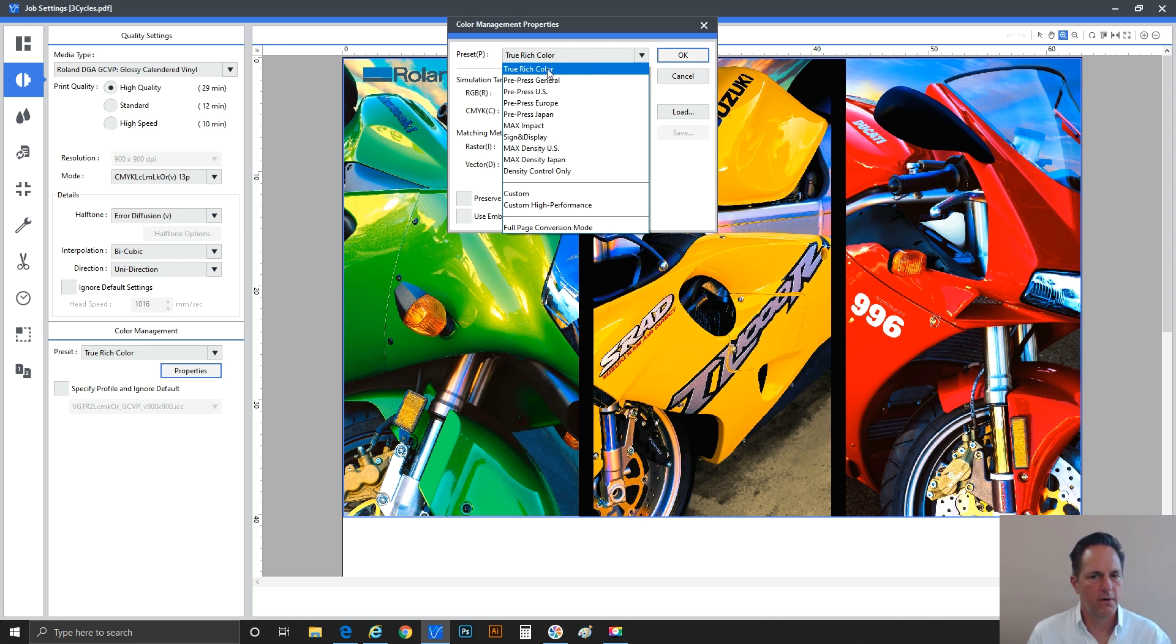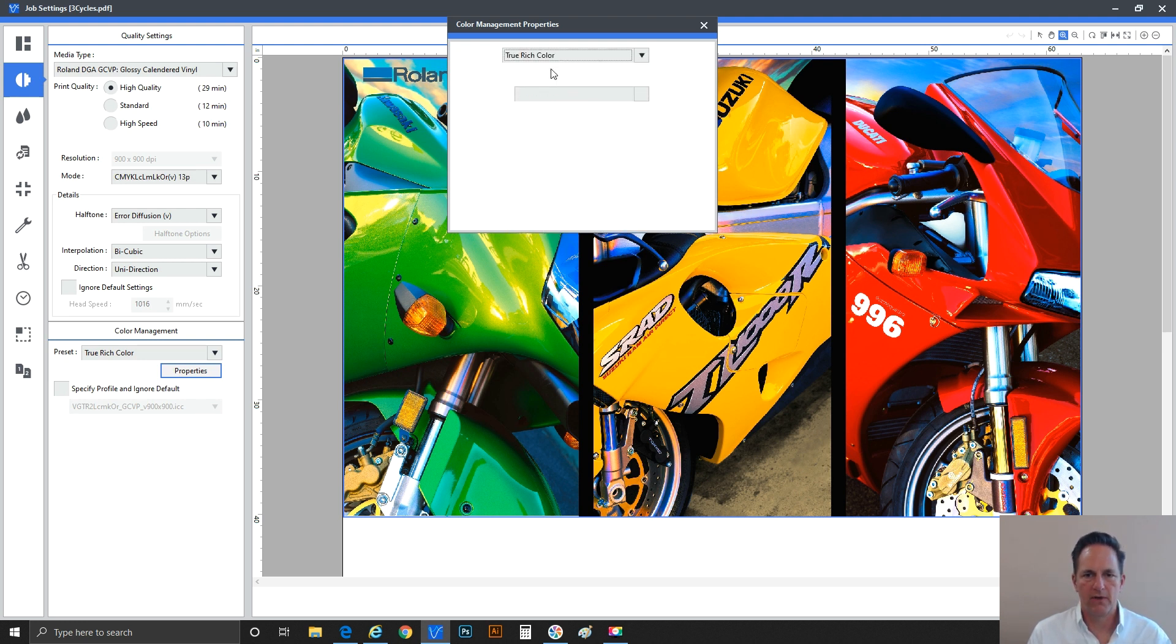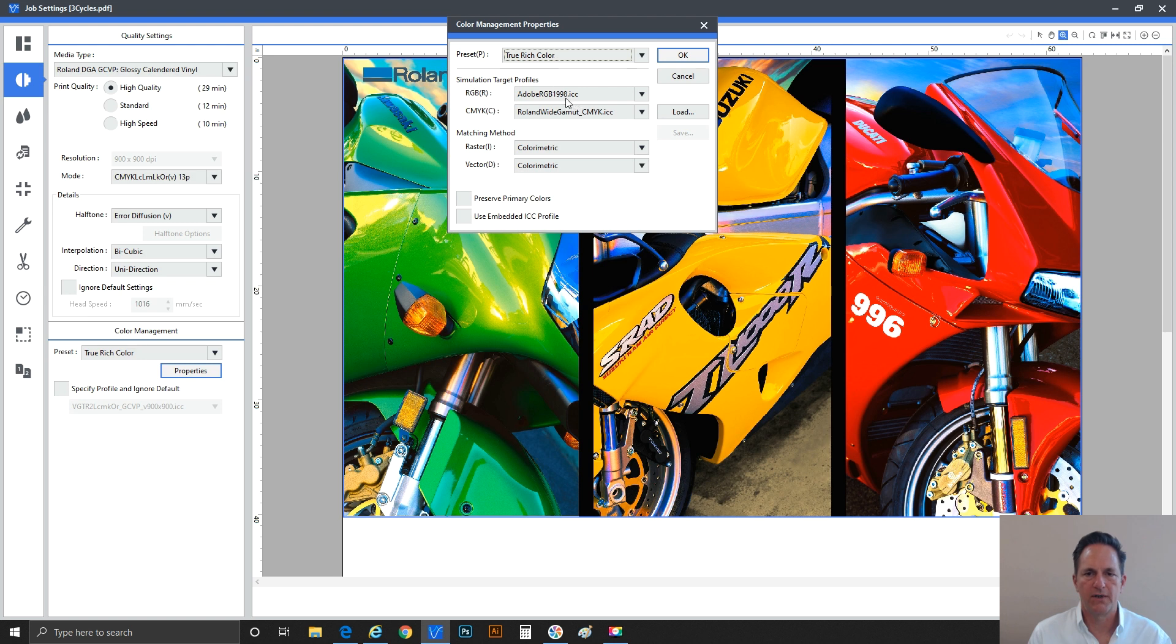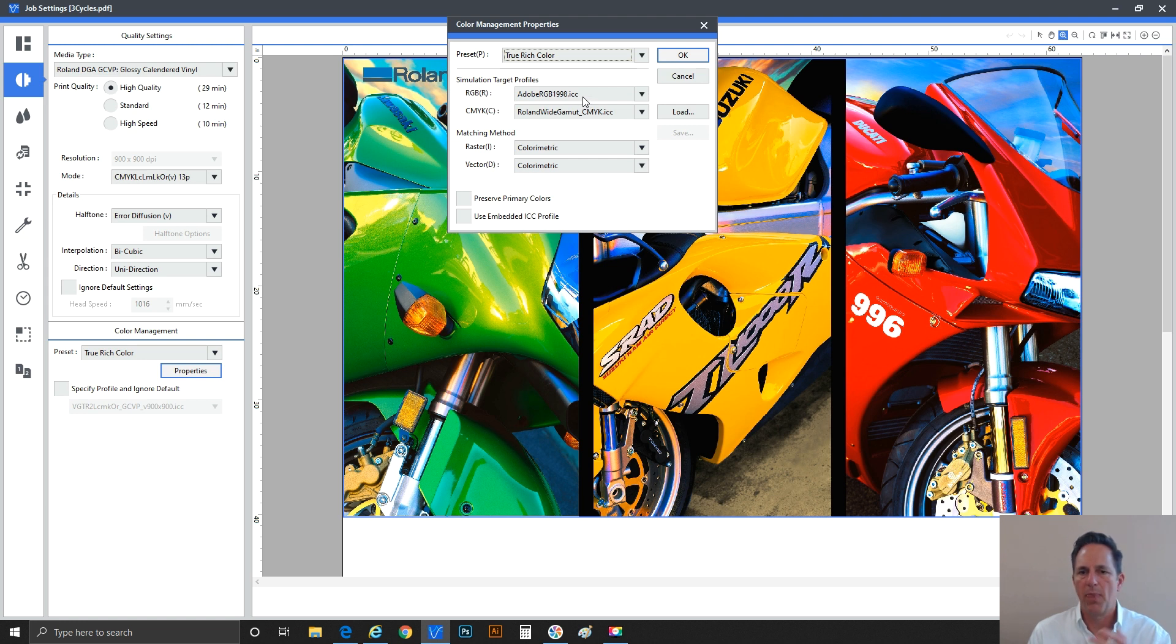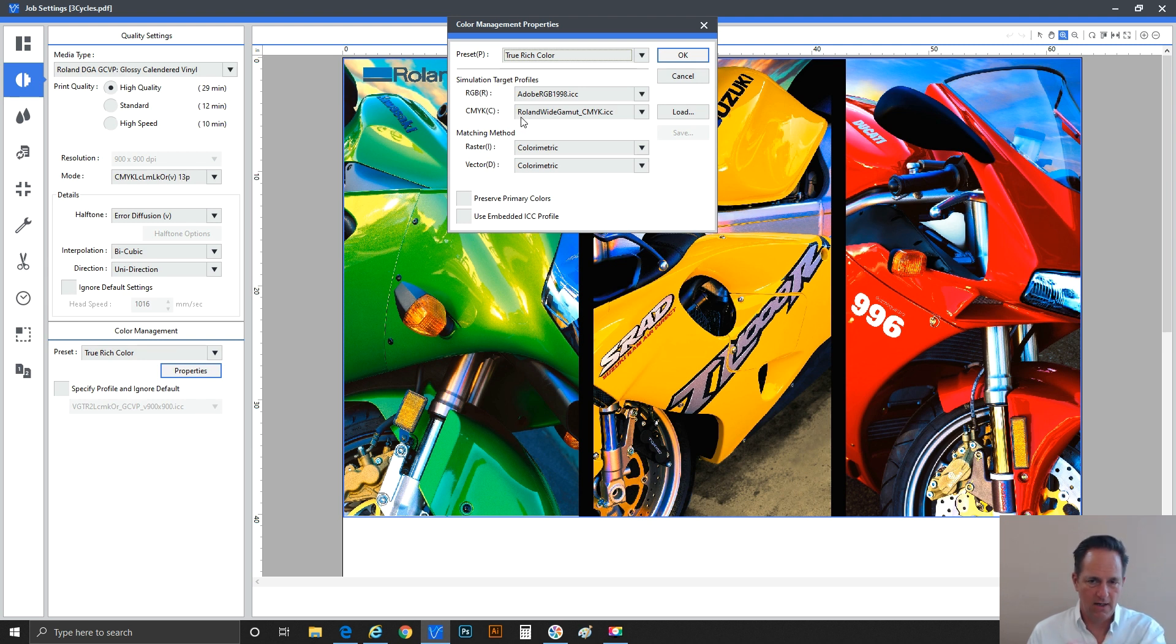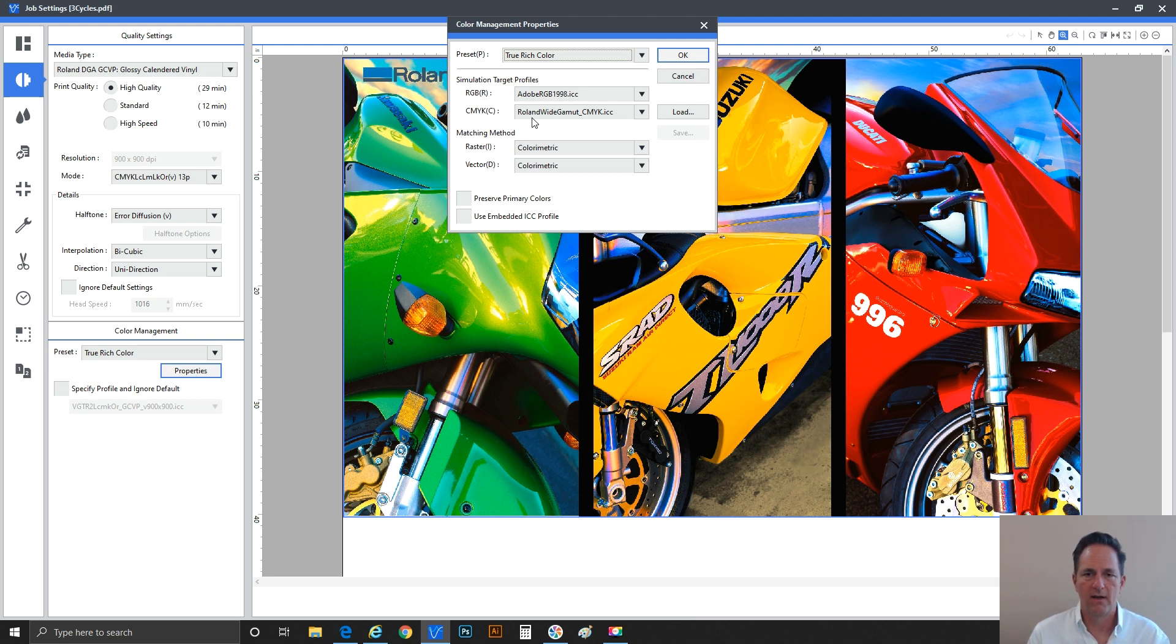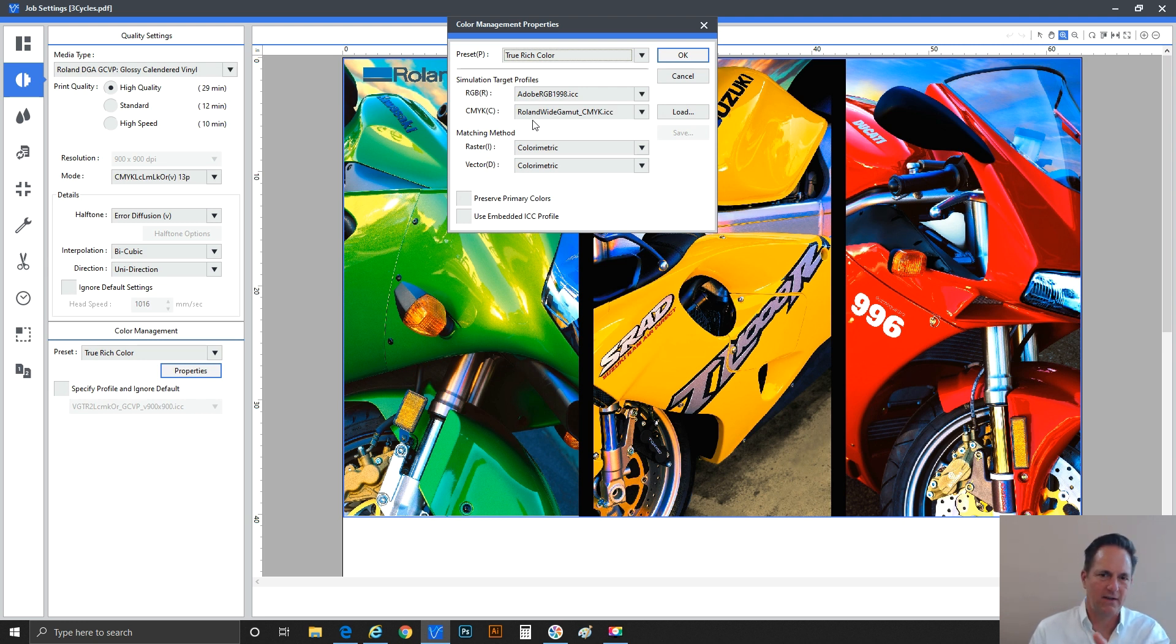True rich color is our newest rendering intent, a color management preset. It was made once we introduced these new inks, the VG two series inks, because they're so broad gamut. So let's go ahead and pick that one real quick. And I just want to show you really how it's built. So we've got anything in this image that's RGB is going to be managed with the Adobe RGB 1998 ICC profile. That's a very broad gamut. It's a very big spectrum of color in the RGB world. Then as we look second down, we've got the CMYK data. So anything within this image, CMYK, it gets assigned the Roland wide gamut CMYK ICC. That is something new. It was made to deal with producing images for an ink that is so vibrant, so broad gamut, the large color space that these inks can achieve.